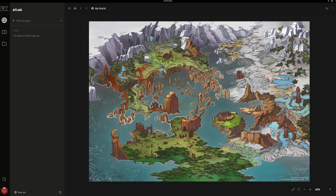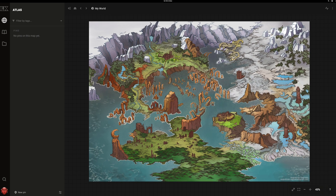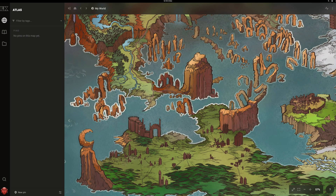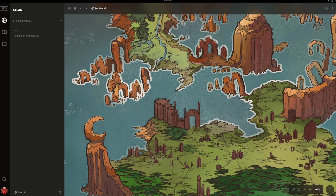LegendKeeper's Atlas allows you to upload, organize, and nest maps to create a comprehensive geography of your world. You can upload a JPEG up to 15,000 x 15,000 pixels, but for this example I'll be using the included region map created by Augustinus Roginskis.